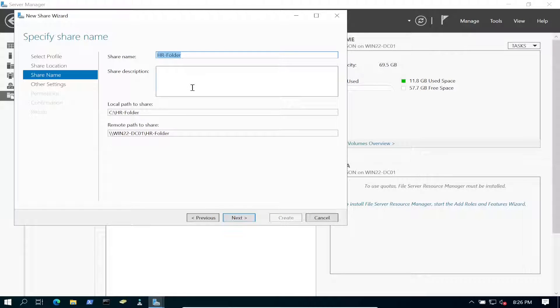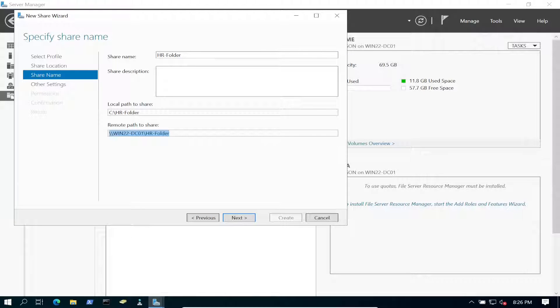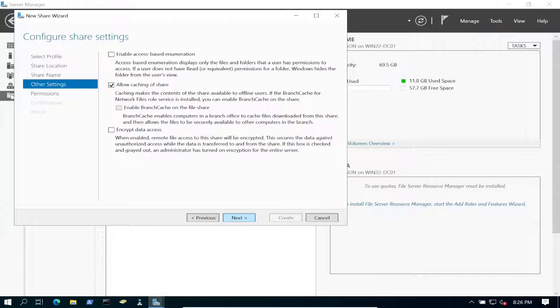So this is a good share name for me. This is going to be the UNC path, which is the remote path of the share. That looks all good to me. Go ahead and hit Next. And we're going to go ahead and enable access base enumeration for this. Let's go ahead and click on Next.